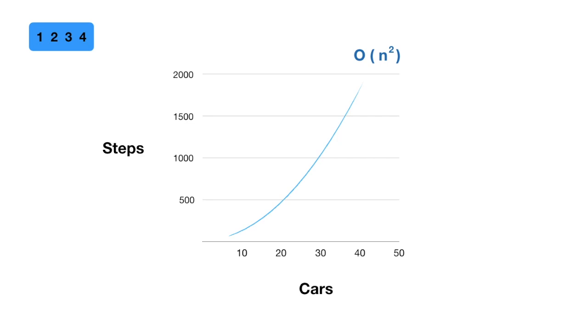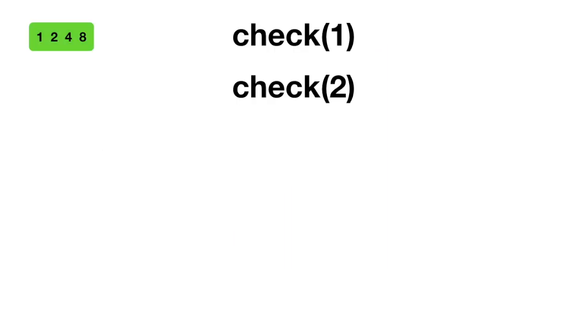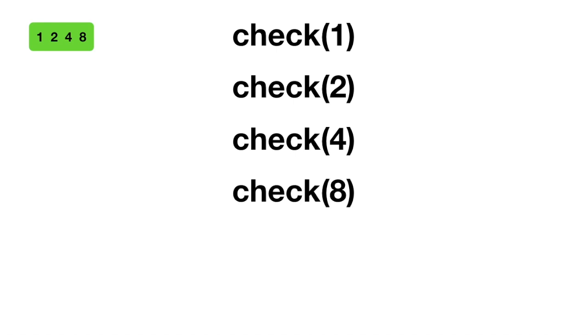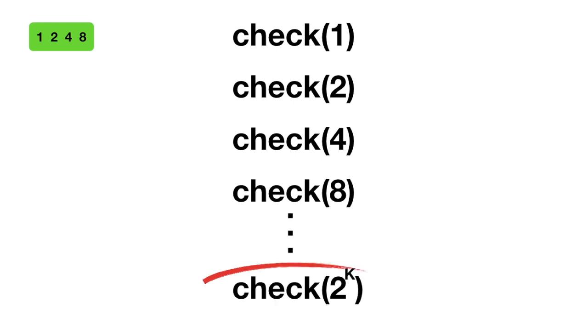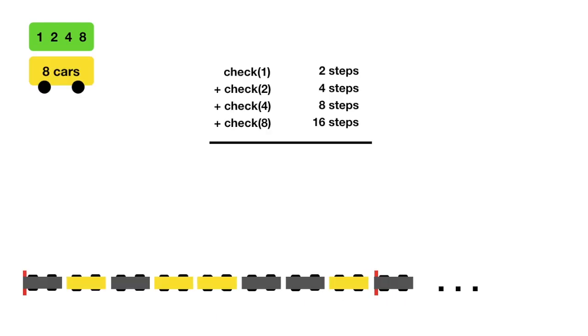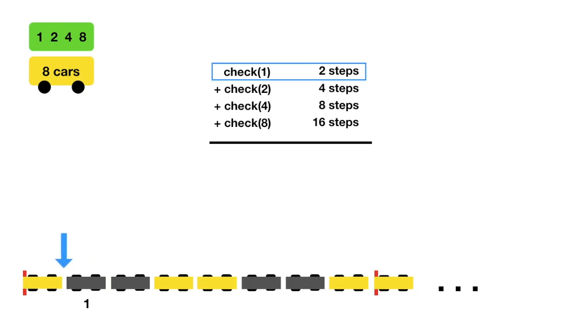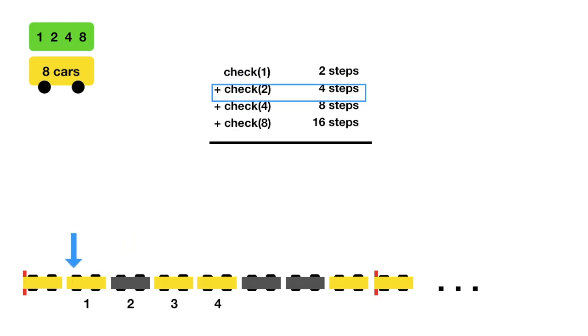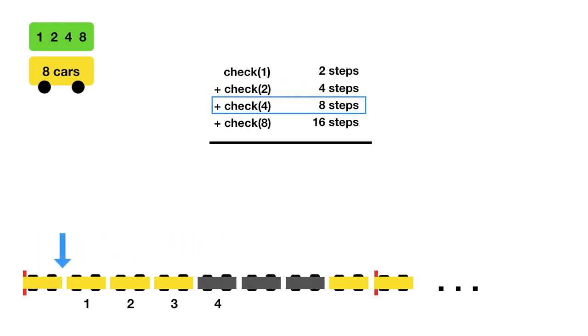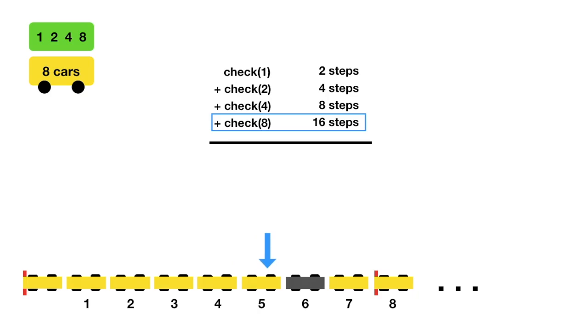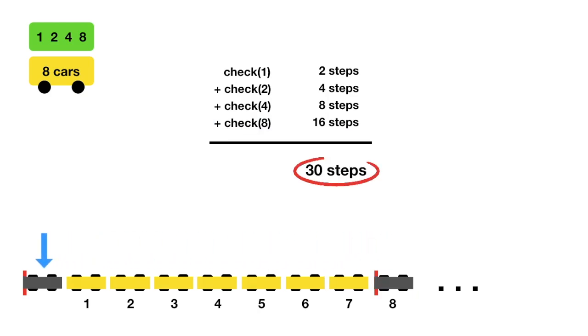A more efficient method is as follows. Try check 1, then check 2, then check 4, then check 8, continuing to double the amount of cars you check until you find the train's length. Let's use this procedure on an 8-car train. First you do check 1, then check 2, check 4, and finally check 8. It takes a total of 30 steps.